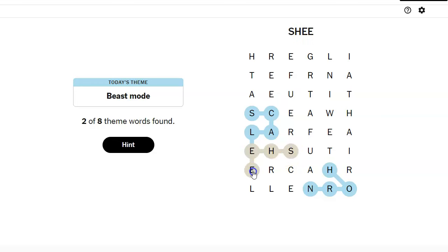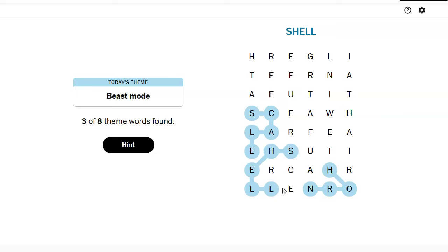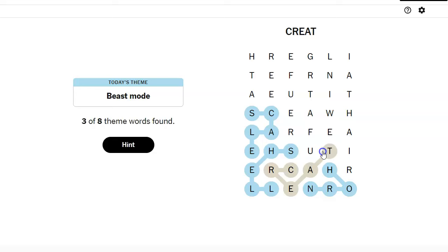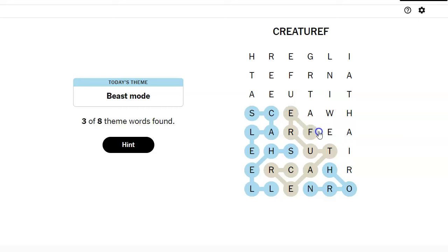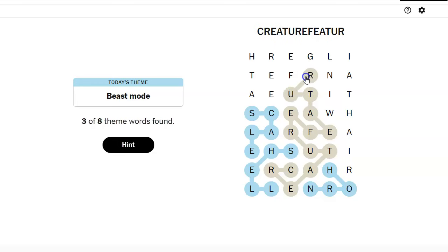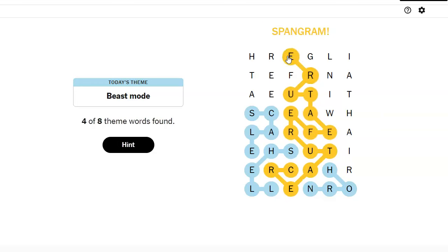Shell? Oops. Shell. Cree-ture. It's creature something. Creature feature? Oh! Feature. Oh my goodness. Creature feature. Oh!